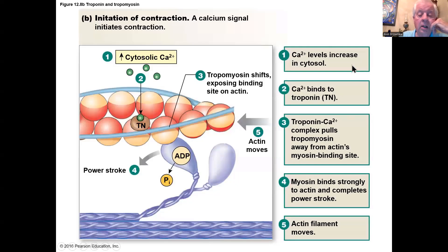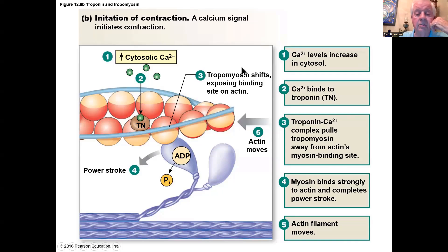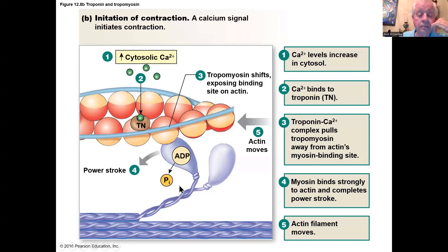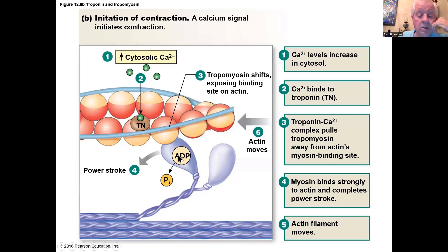When the action potential comes into the muscle fiber and releases calcium, the calcium ions attach to the troponin. That changes the shape of the troponin and pulls the tropomyosin out of the way. Then the myosin can bind and do the power stroke — the myosin head moves from the cocked position through the power stroke, releasing a phosphate. Thousands of these reactions happen almost simultaneously.